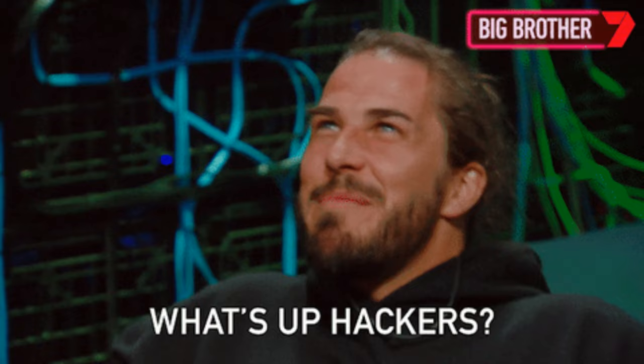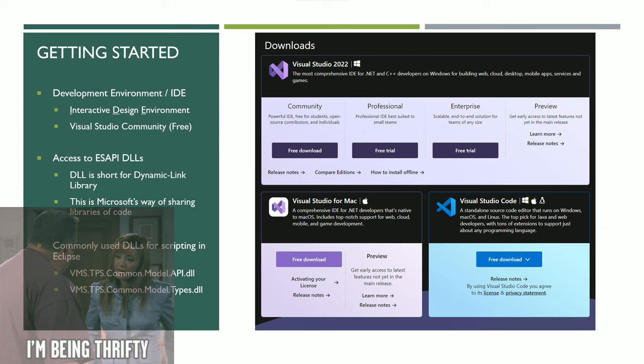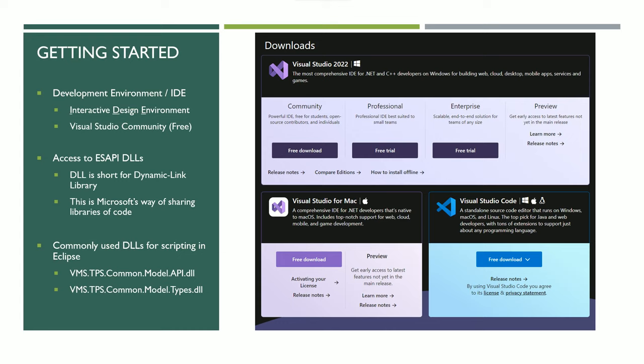Getting started, the first thing you need is a development environment or IDE—interactive design environment. If you're new to programming, Visual Studio community edition, the free edition, is what I'll be using. Most people probably start with that unless they're on a large team. When I first started the channel, I was using version 2019, and now they have a 2022 version.